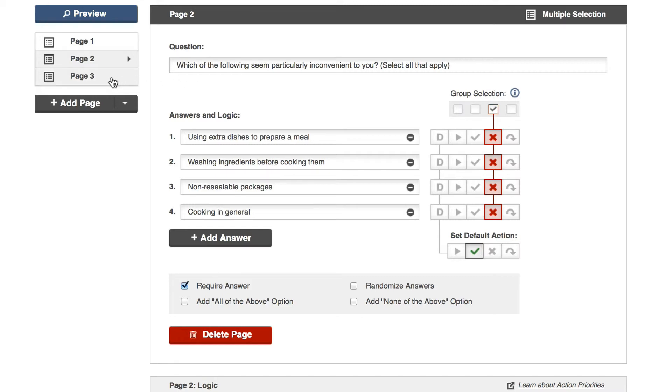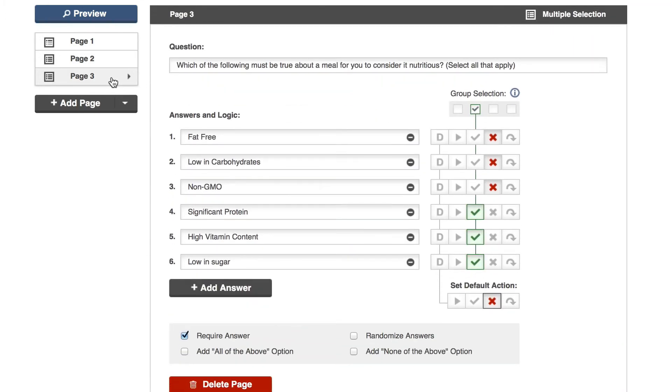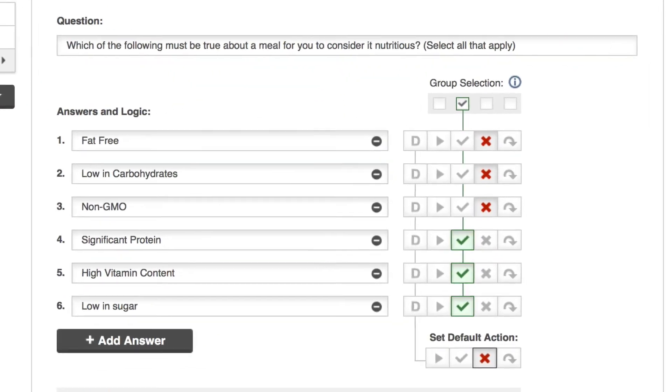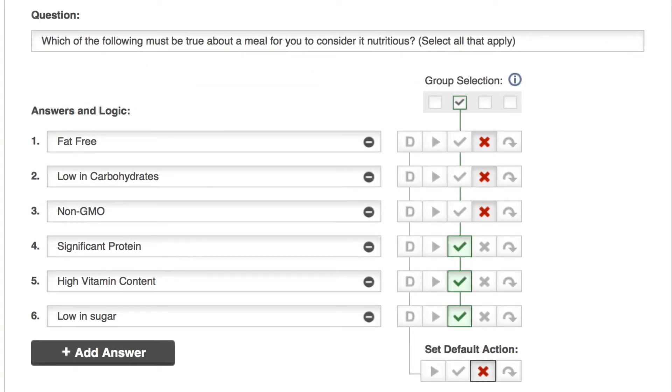Finally, let's take a look at my nutrition question. I've already selected my logic here using a group selection to require a combination of answers four, five, and six to screen in, and putting screen out non-grouped for the other answers.